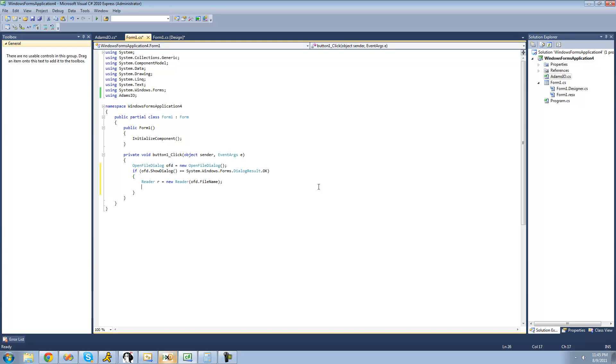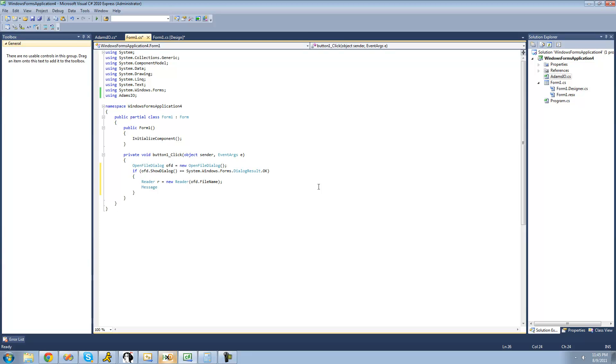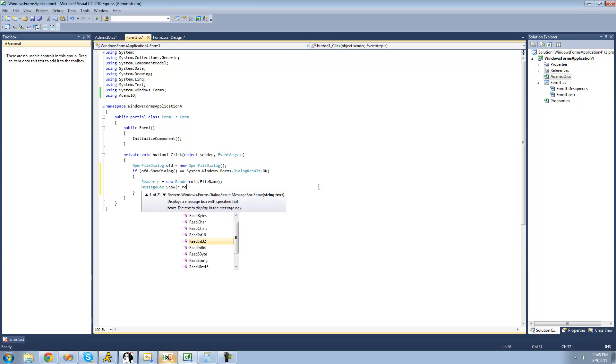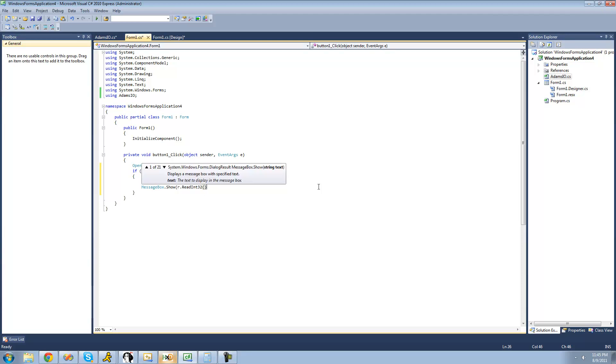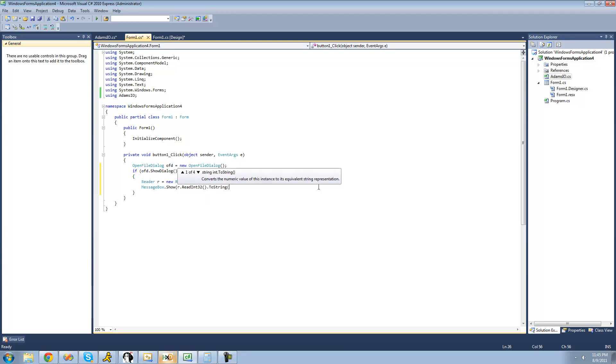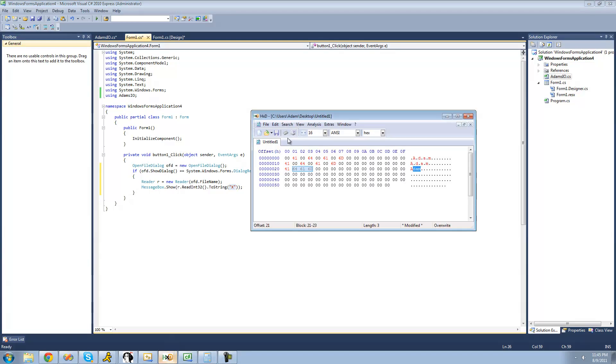We'll have it read an int32. We'll say message box dot show, R dot read int32, and convert that to a string. I'm putting an X in there so it returns in hexadecimal so we can see if it read correctly. If we save this file and have it read an int32 at the beginning, we should get 00410064.